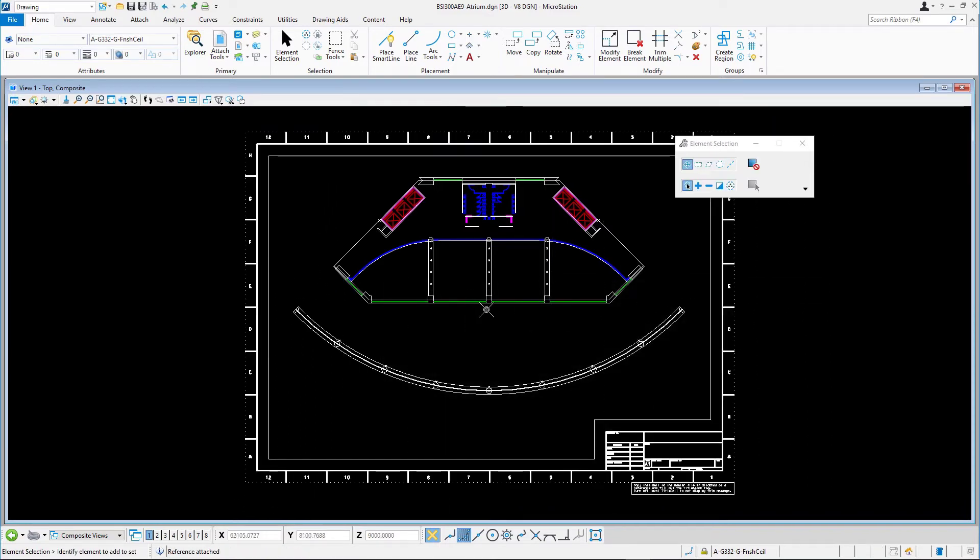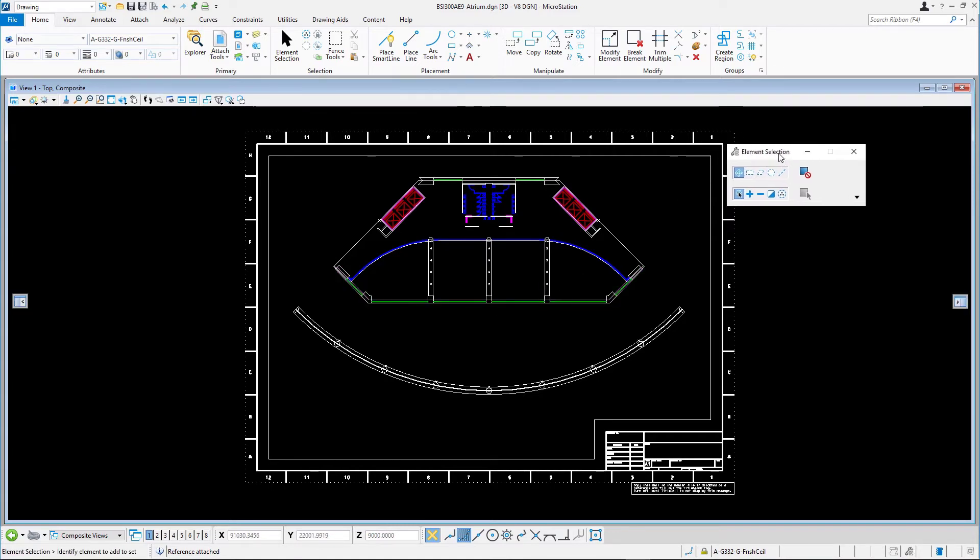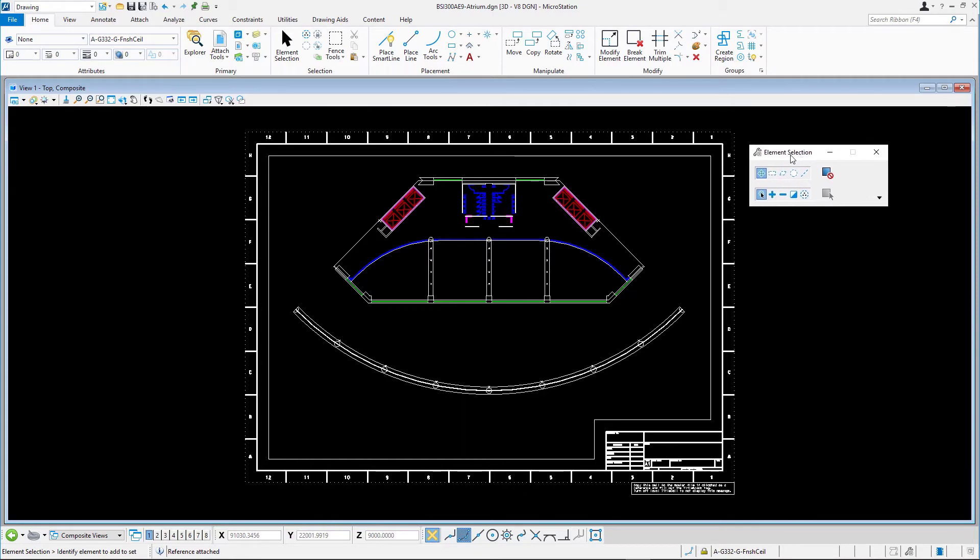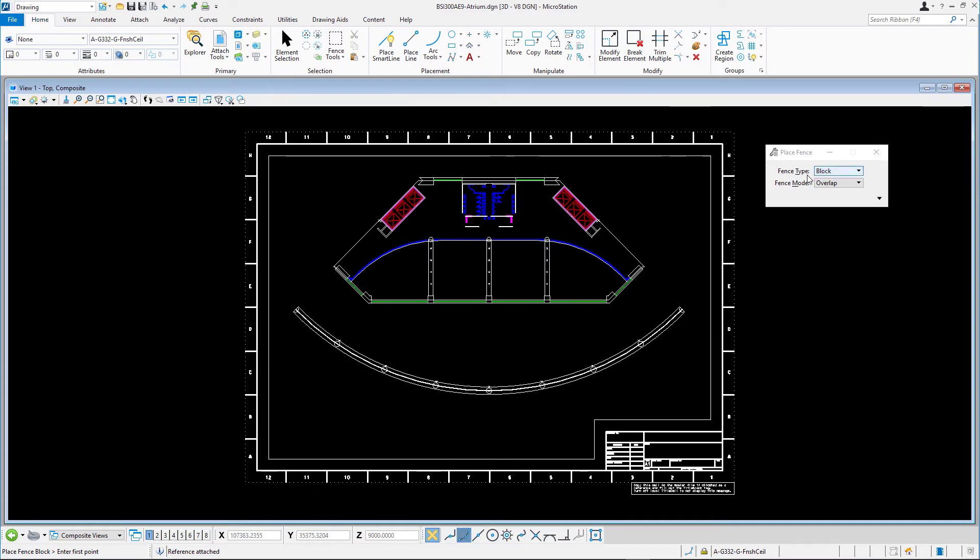The easiest way to define the print area in a design model is by placing a fence. Select place fence in the main toolbar of the tasks dialog and set the following. Fence type, block. Fence mode, inside.